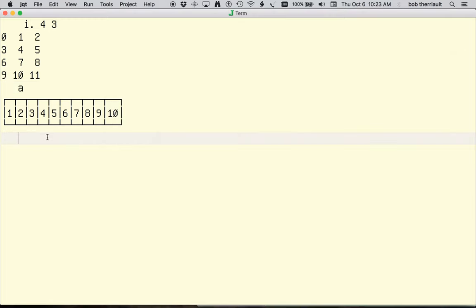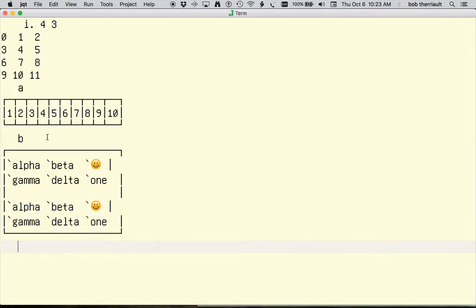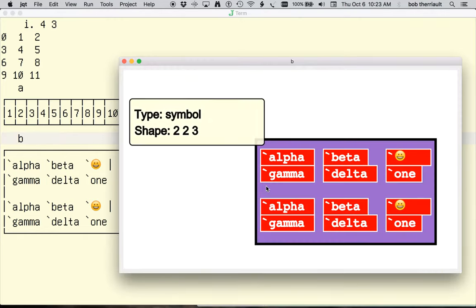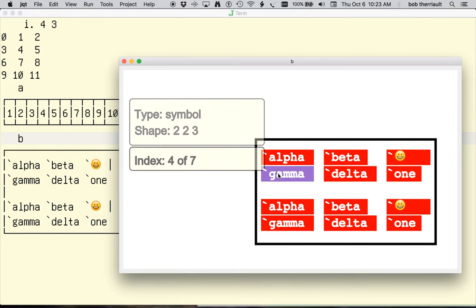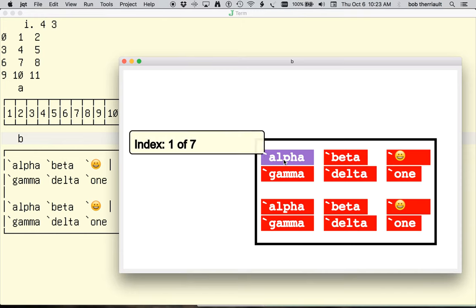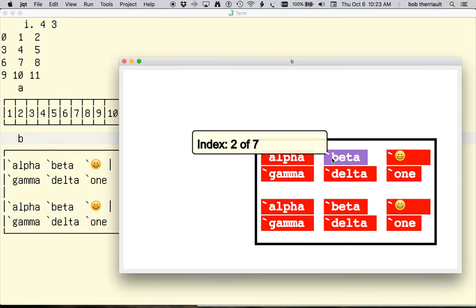Currently, I'm looking for feedback on the display for two types that I rarely use. The first of these is the symbol type. The standard information about shape and type is provided upon hovering, but I have also included the index for individual values.